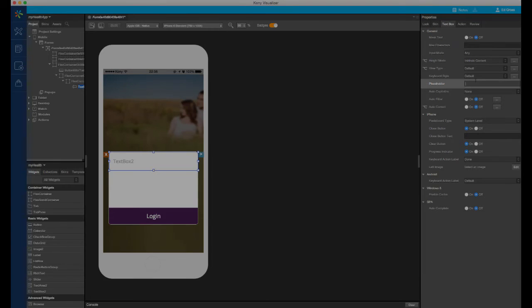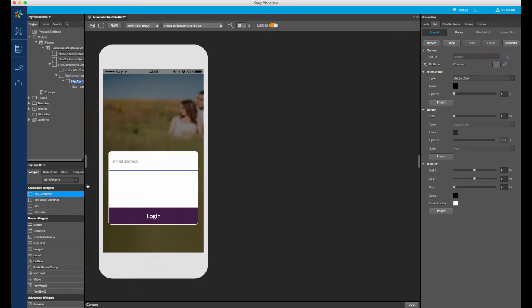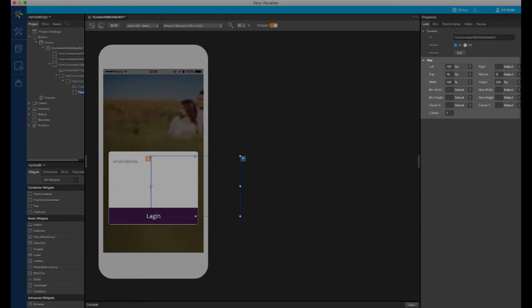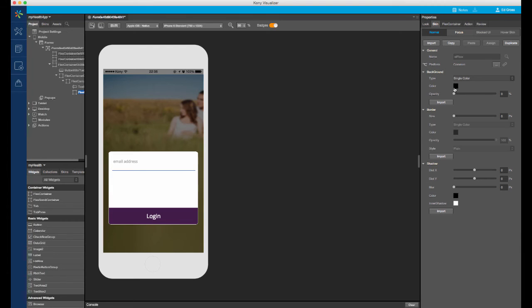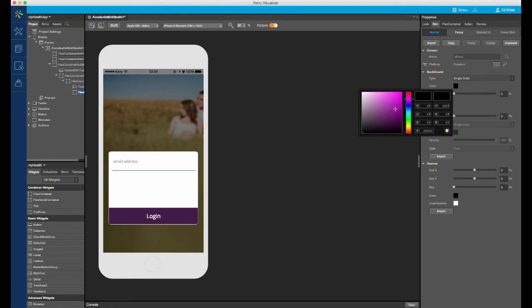Then let's set the placeholder text of the text box to read email address. To create a line as a design element, we can drag a flex container into the parent, anchoring it to the bottom and setting a height of 1dp, and styling it appropriately.